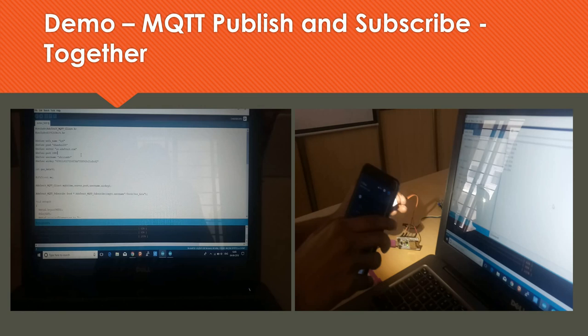I have another NodeMCU connected on the right-hand side which will act as a subscriber and receive the data being fed in through NodeMCU one. NodeMCU one is for the data to be sensed and fed into the cloud; NodeMCU two is for the data to be retrieved from the cloud. One is called the publisher, two is called the subscriber. It is a very simple exercise — please follow the content carefully. The code is very simple; if you have any queries you can use the chat box to ping me.